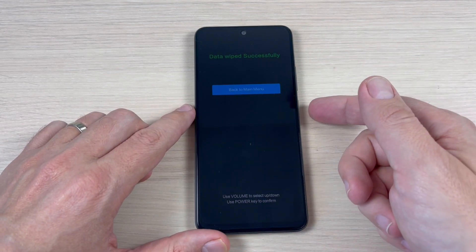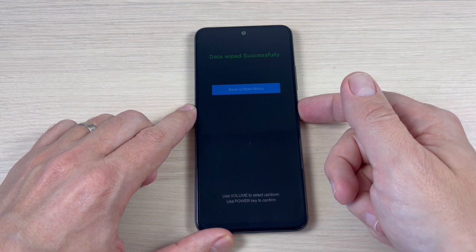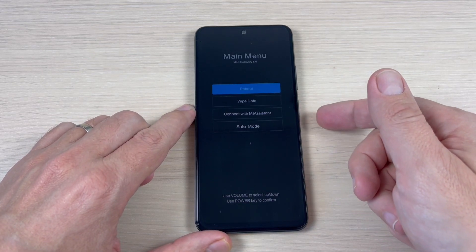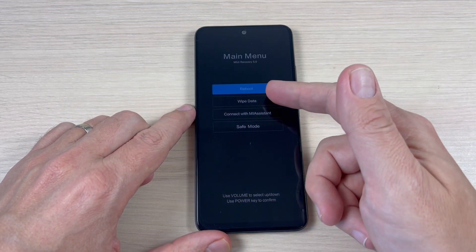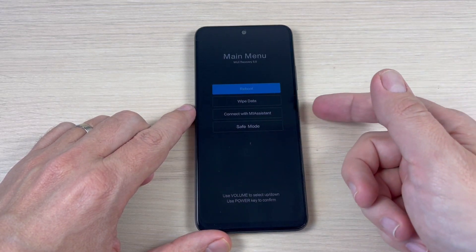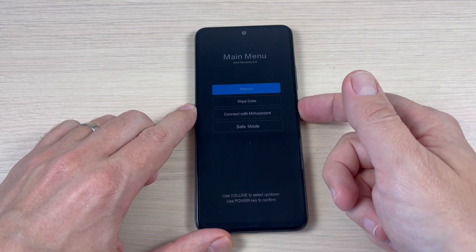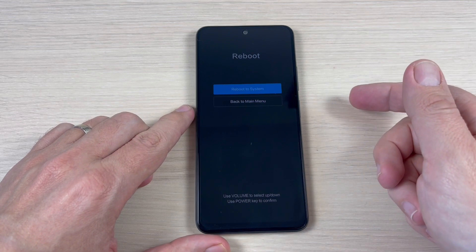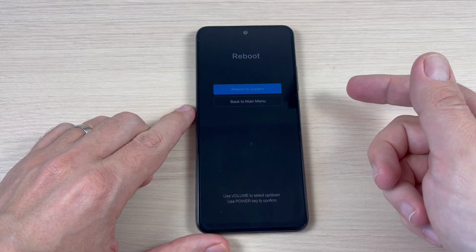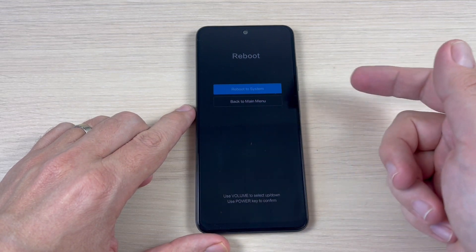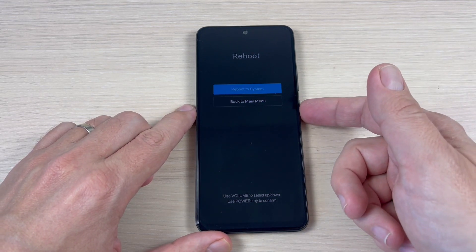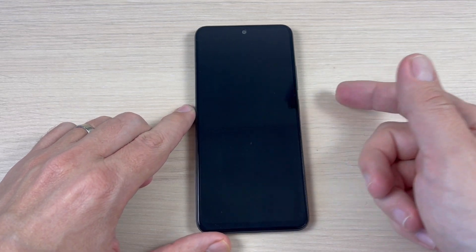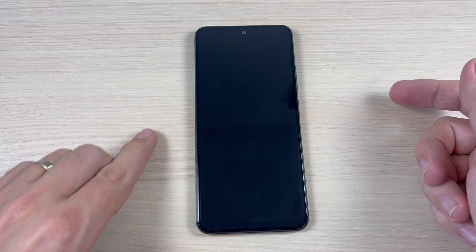Now to go back to the main menu, press the power button, and to reboot, again the power button. And to reboot the system, again power button. And that's all.